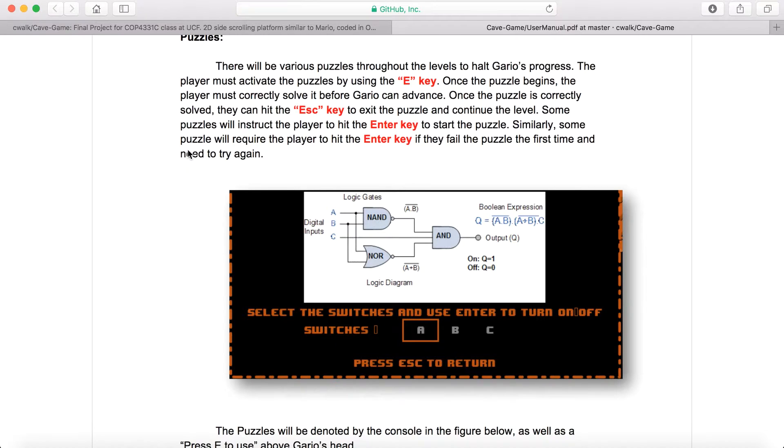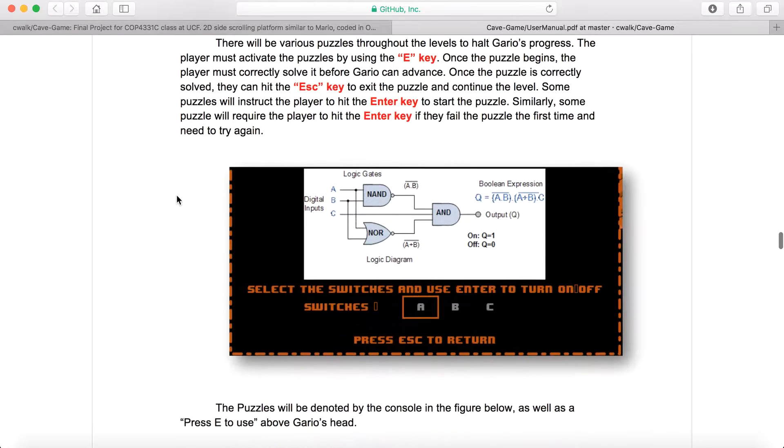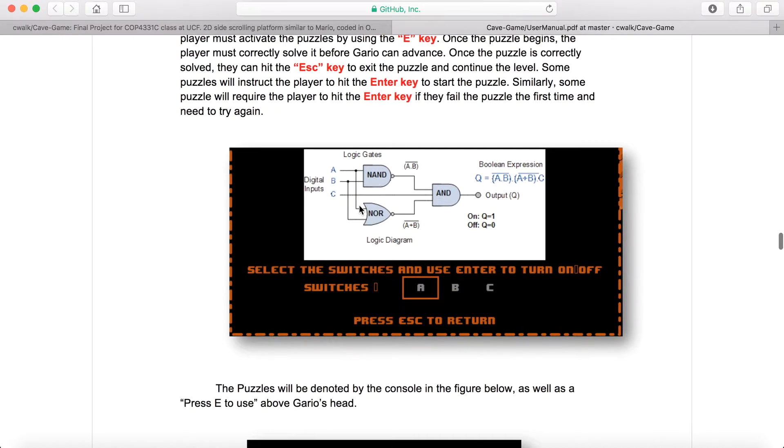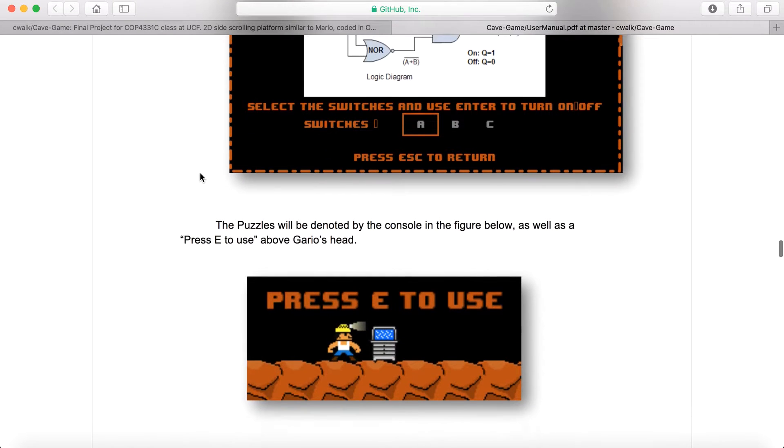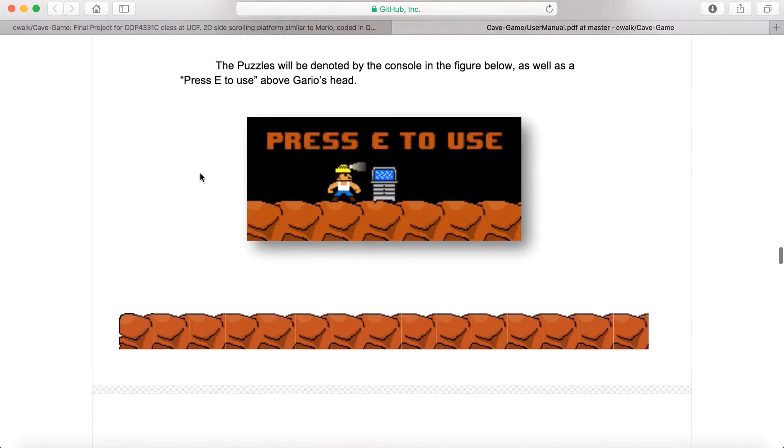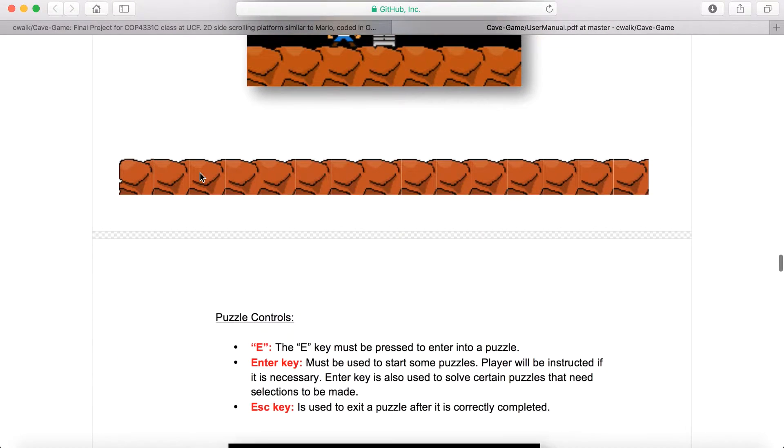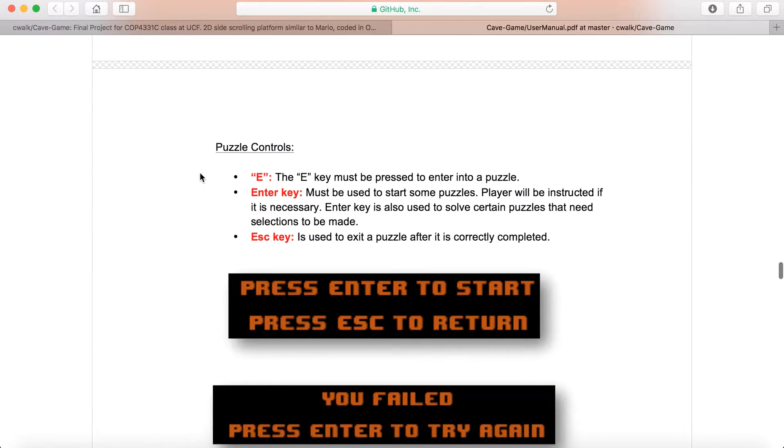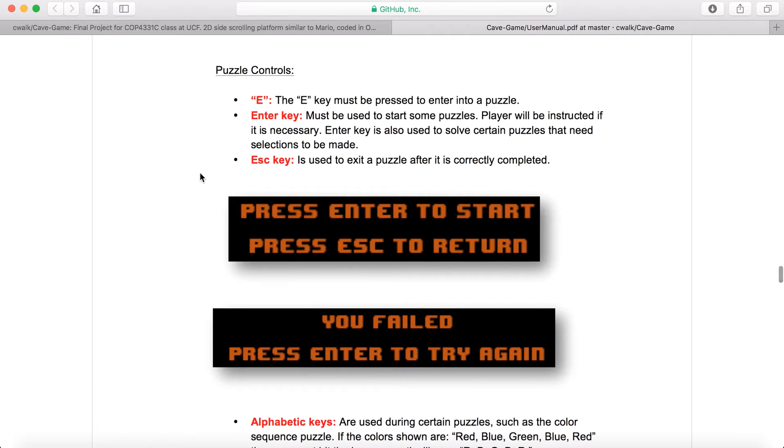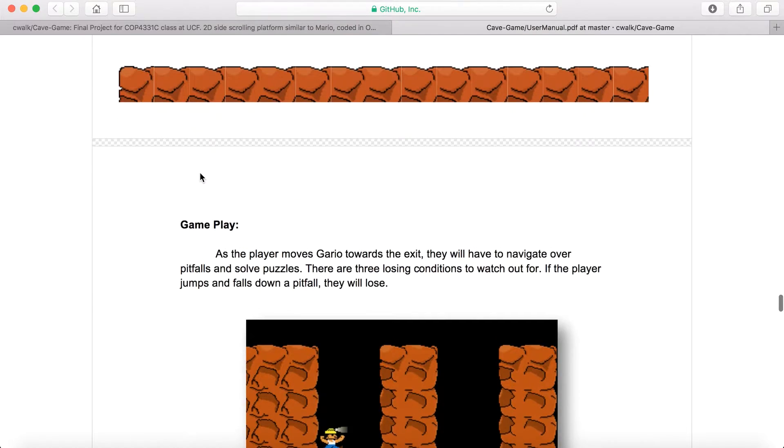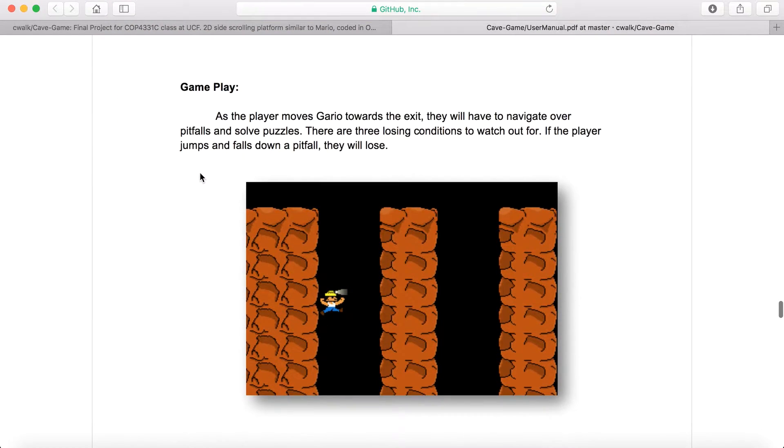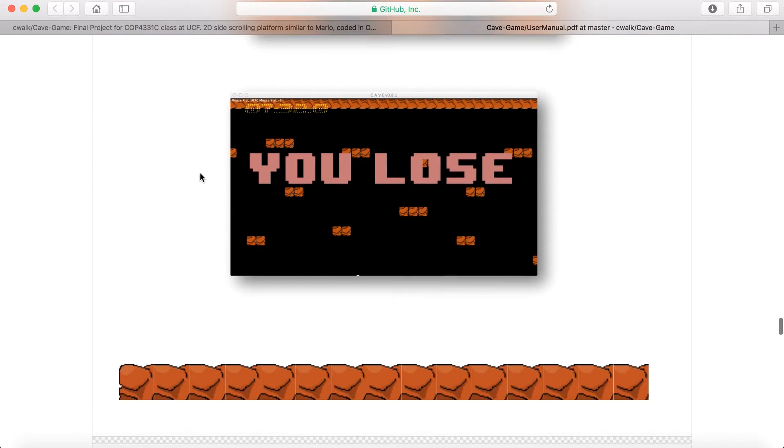Some of the puzzles that you can do are solving logic gates that we learned earlier in the previous year of our computer science program, so that was pretty funny. Everyone really liked that, as well as other little puzzles.